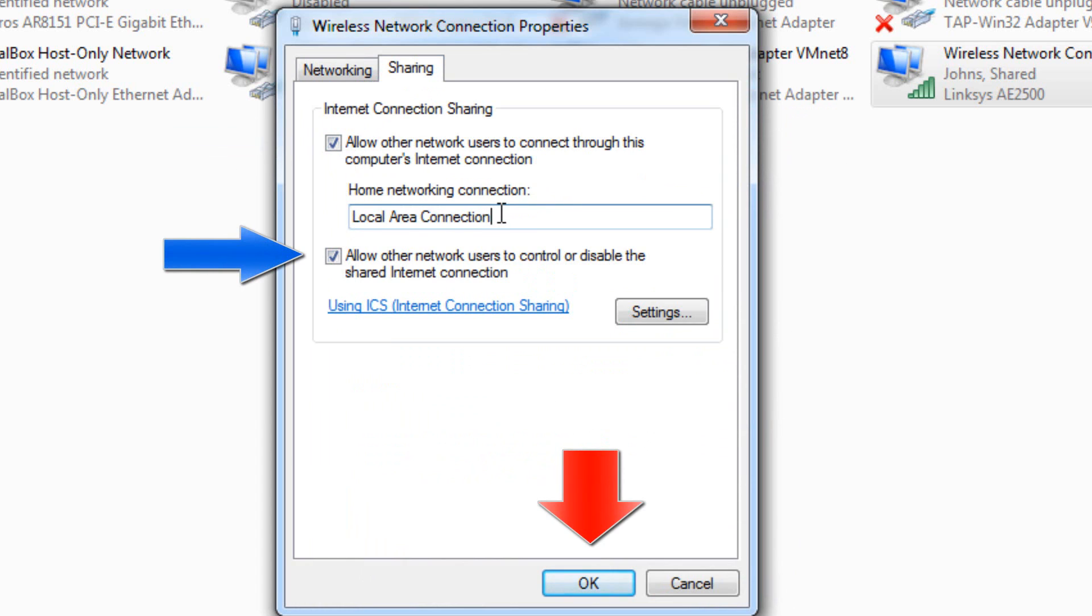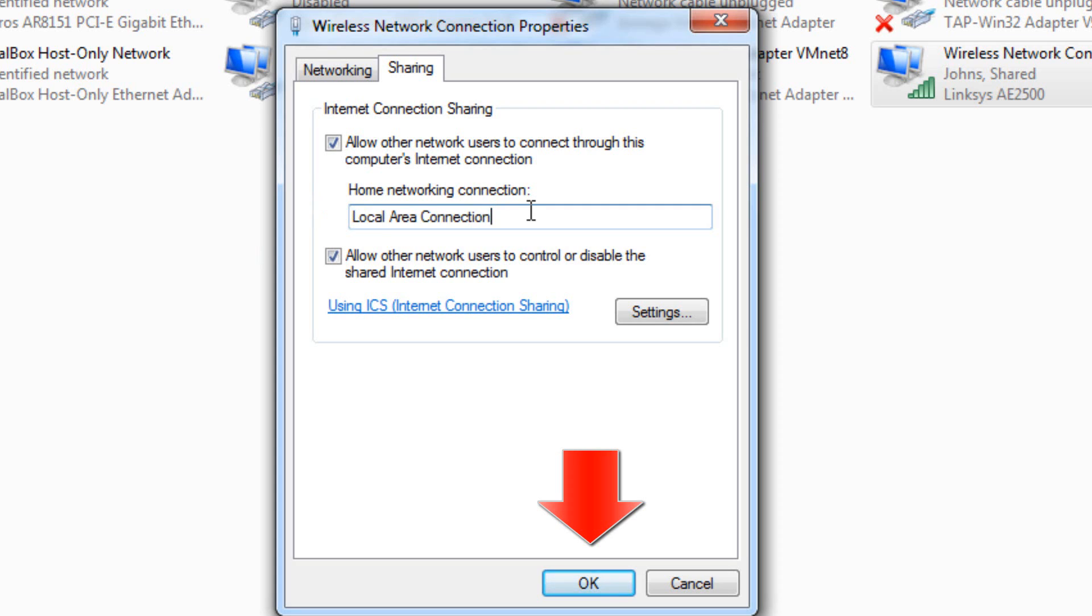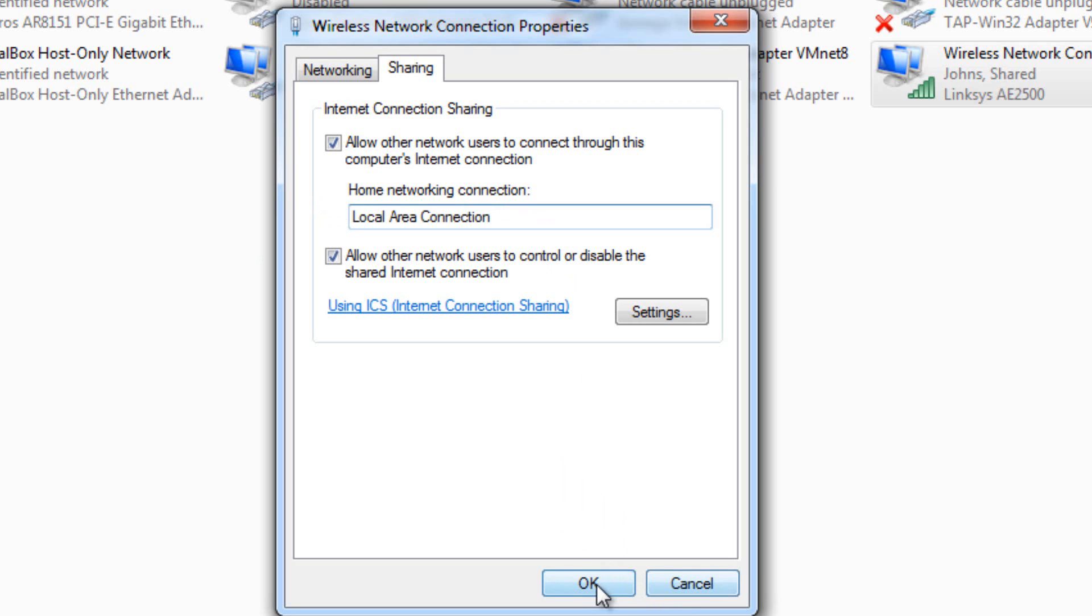So in my case, local area connection, which is right here, is going to be where my Wi-Fi Pineapple will be connecting to, from my computer to the Wi-Fi Pineapple.